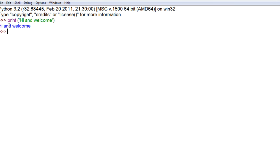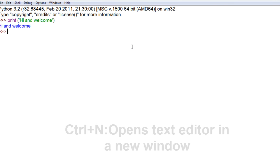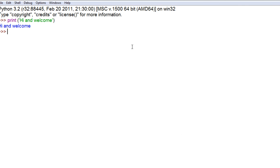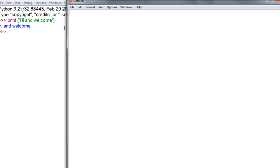That's how you can use the interpreter for testing a few lines of code, but you don't want to use it for writing entire programs. You can find help here and test out functions. For a full program, go up to File and bring up the text editor by opening a new window — or press Ctrl+N — and a new window opens where you can start typing your actual code, while the Python shell runs in the background.